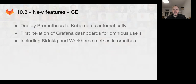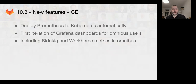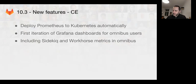Coming up in 10.3 for CE, we have a few new features. We're going to be deploying Prometheus to Kubernetes automatically — if you have a project in Kubernetes and you're using CD to deploy it, CD will also be able to deploy a Prometheus server to monitor your app. This is going to be a super nice feature for Kubernetes users. We're also going to work on a first iteration of Grafana dashboards for Omnibus admins so they can check the health of their GitLab installs using Grafana. We're also going to include Sidekiq and Workhorse metrics, turned on by default, so Omnibus users will be able to see the status of their Sidekiq and Workhorse.